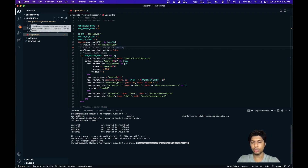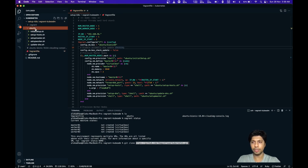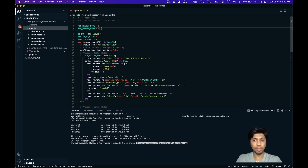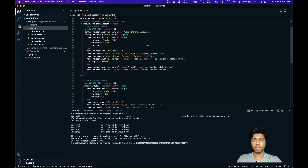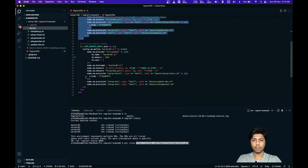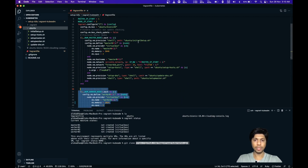This is the structure of the code. It has one Vagrantfile and dependent files present in the ubuntu folder. In the Vagrantfile, I've already specified one master node and three worker nodes. You can alter the number of worker nodes, but three worker nodes is a good standard combination for a Kubernetes cluster. This section shows the master node configuration and this shows the worker node configuration.